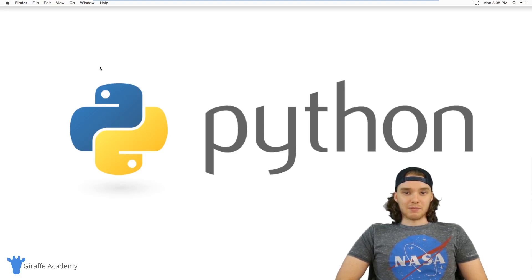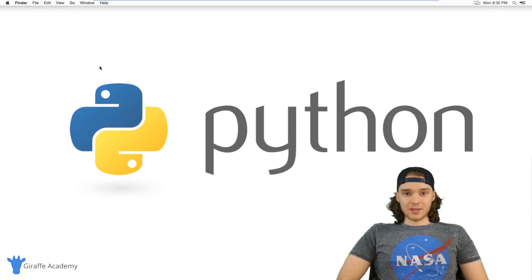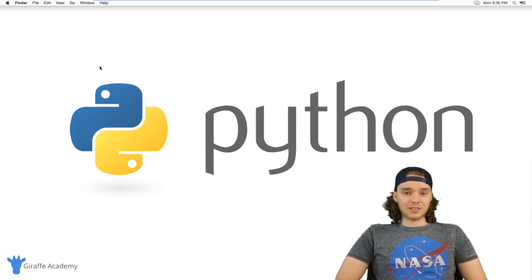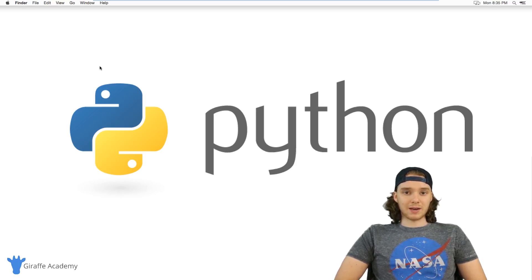Hey, welcome to Giraffe Academy. My name is Mike. In this course, I'm going to teach you everything you need to know to get started programming in Python.